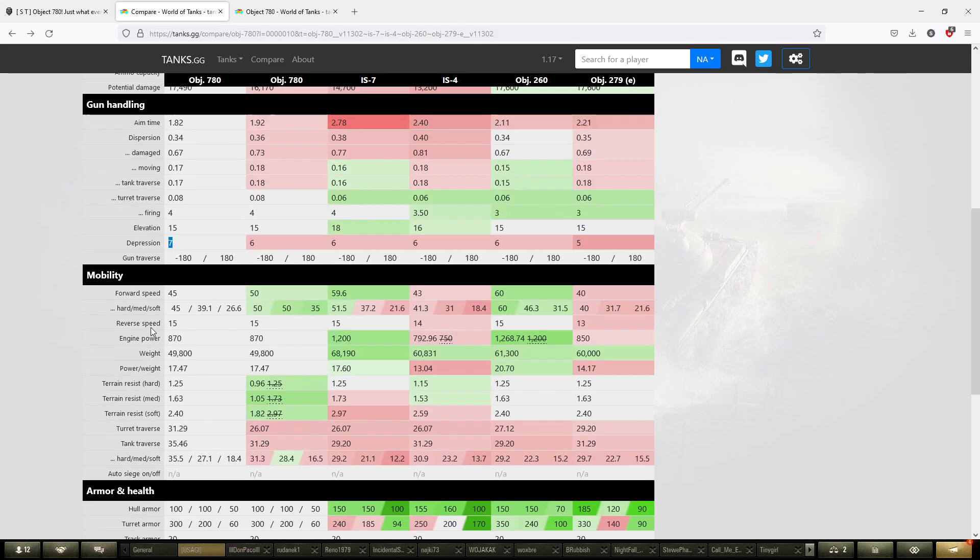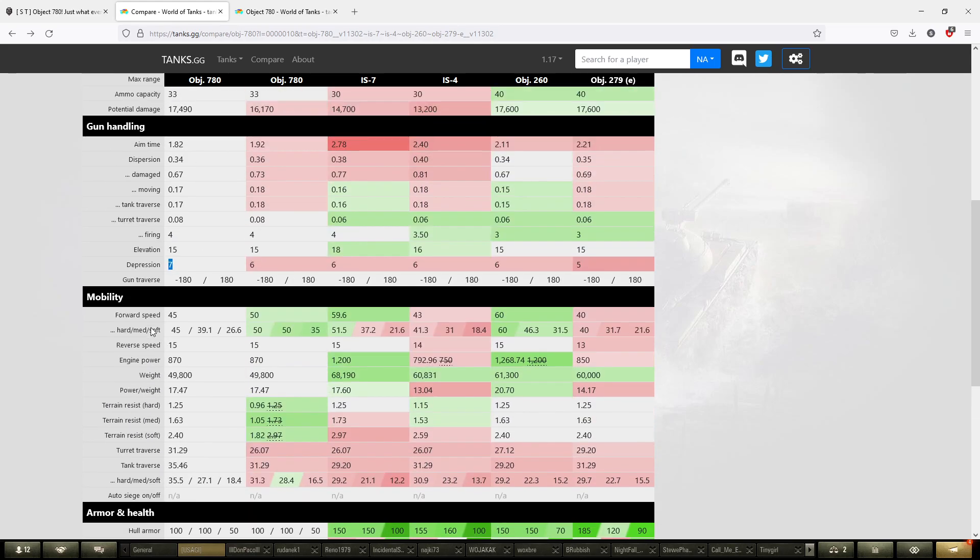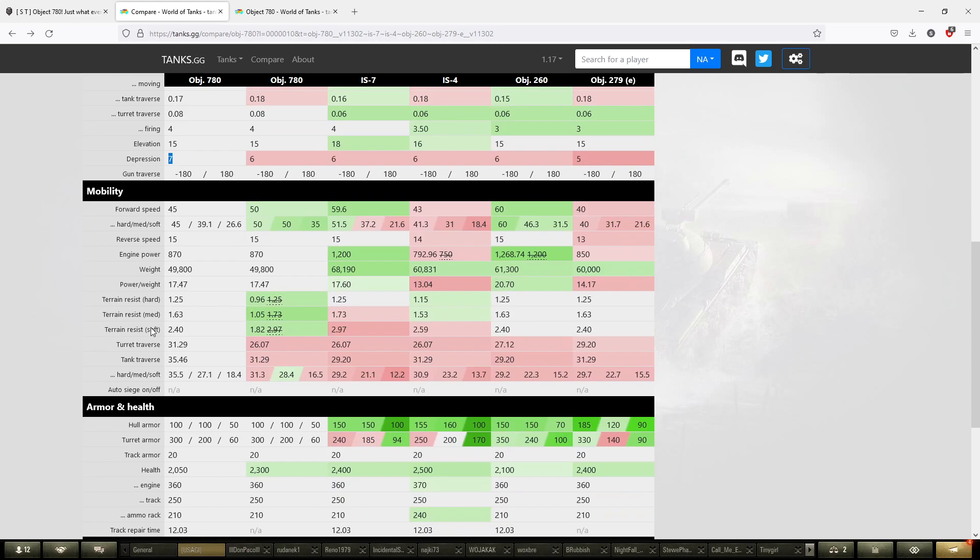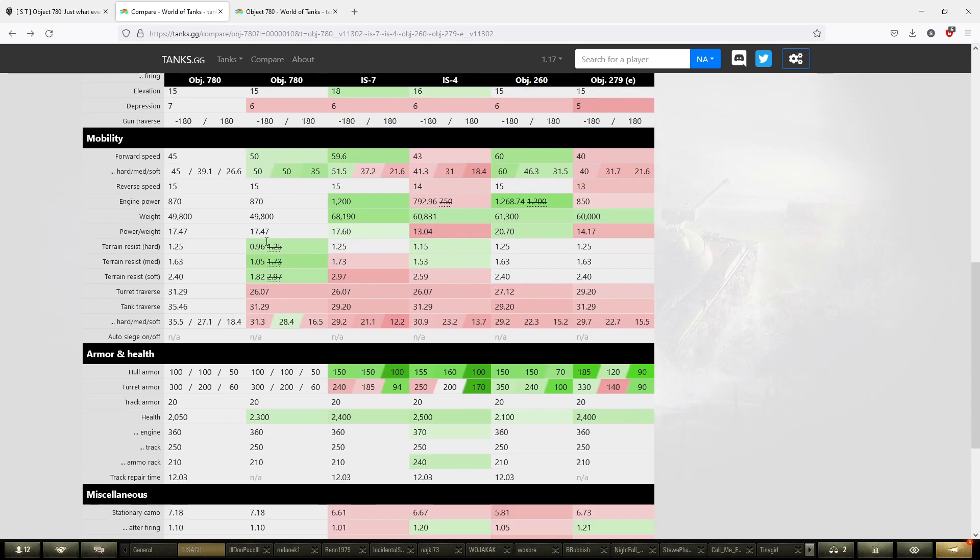We can see it has a pretty punchy gun and pretty good gun handling. The mobility is going to be good. 45 kilometers per hour for a heavy is decent, but it got nerfed a bit here and there. On top of that, the ground resistance got nerfed as well, but it's on par with the 260 and the 279e.